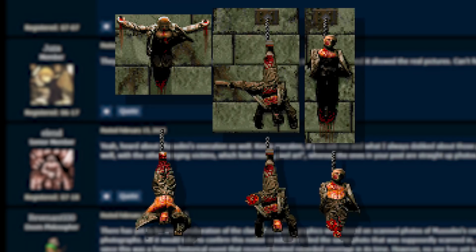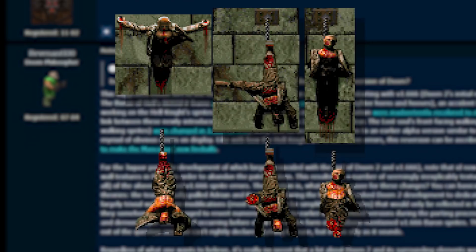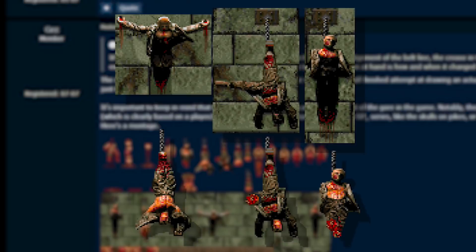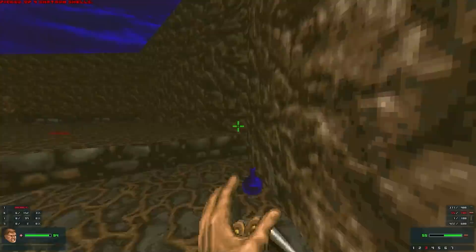Honestly though, I'm glad they were left as is. The grainy, photo-like quality adds to their realism, and Mussolini or not, they do give off a very creepy vibe. If the sprites had been cleaned up, we'd never have been left with yet another interesting Doom mystery.